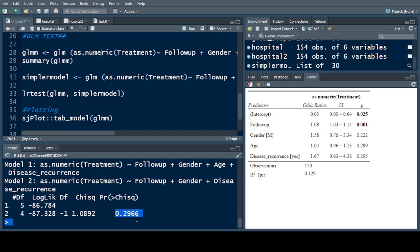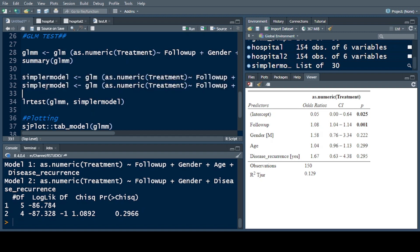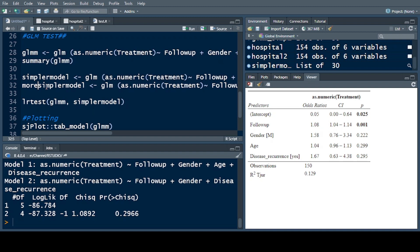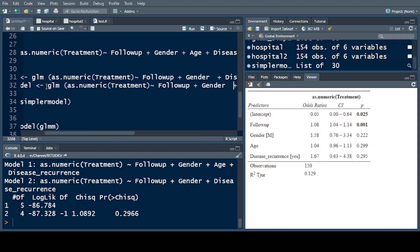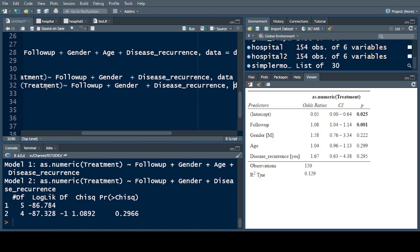Here we take the simpler model because the p-value is greater than 0.05. From this simpler model, we go again and make a more simplified model. I call it the 'more simpler model' and exclude the next variable with p-value 0.295, which is for disease recurrence.